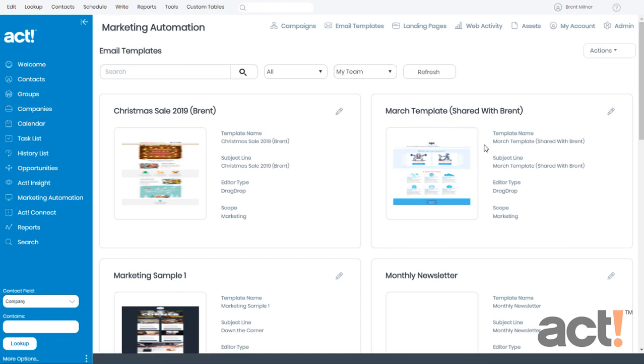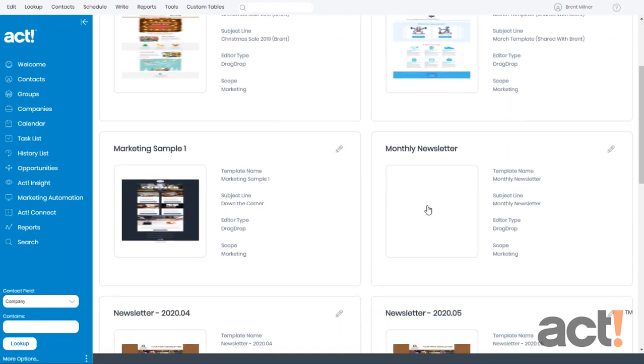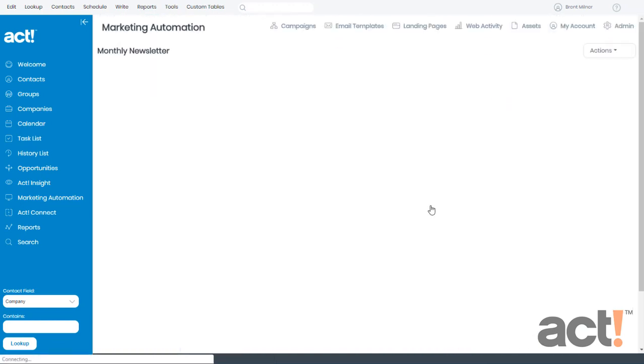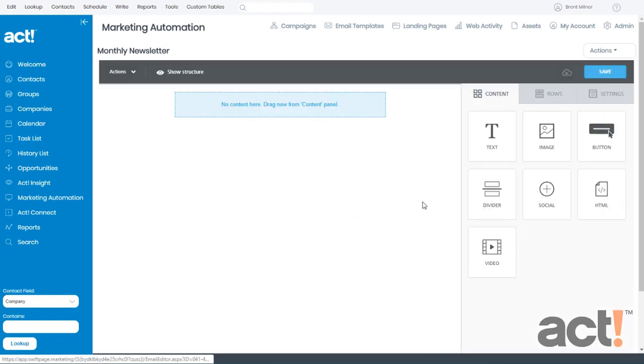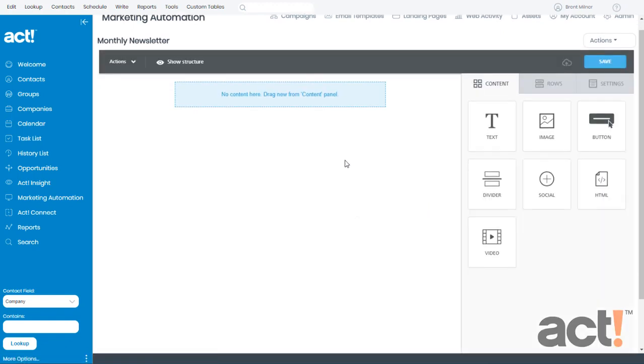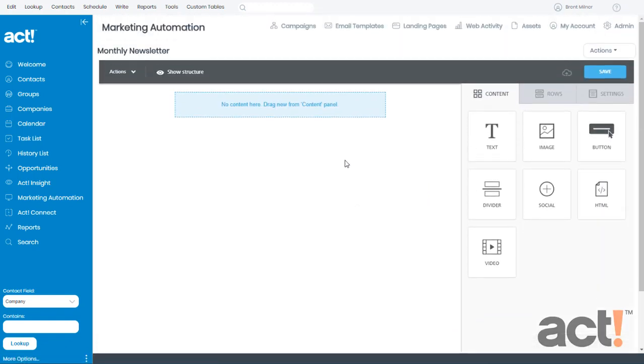Now I've already created a new template called Monthly Newsletter, but I haven't designed it yet. So I'm going to click that to open it, and now you can see from the design there's really nothing here yet.